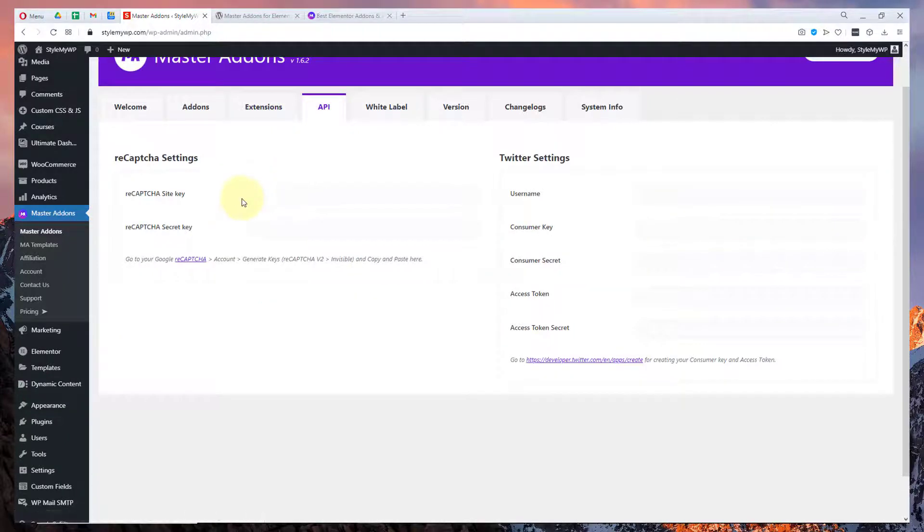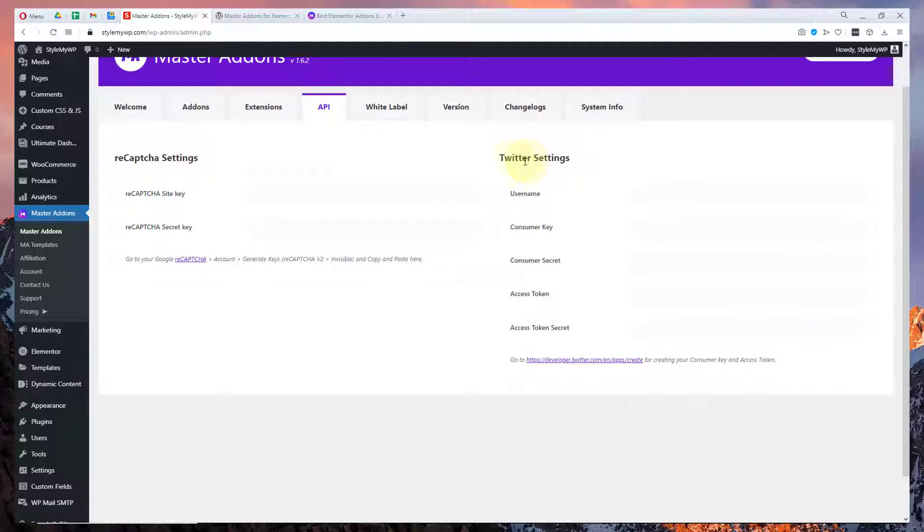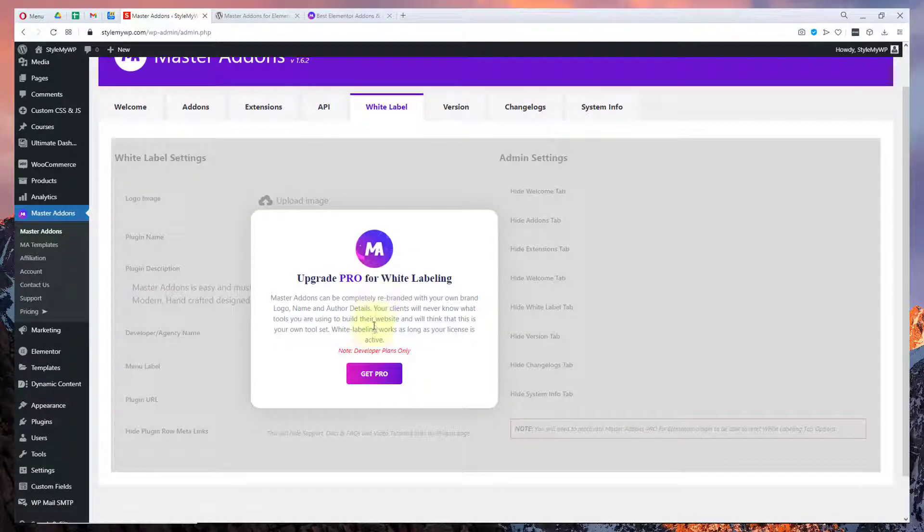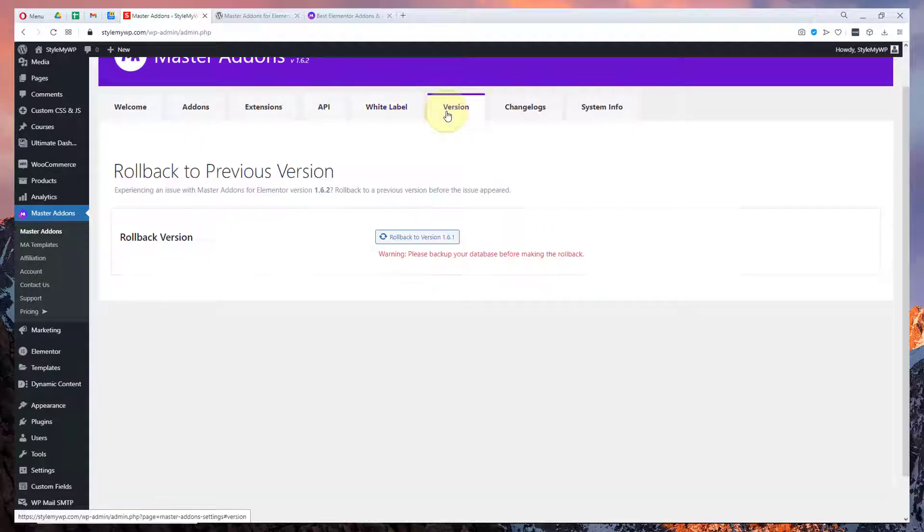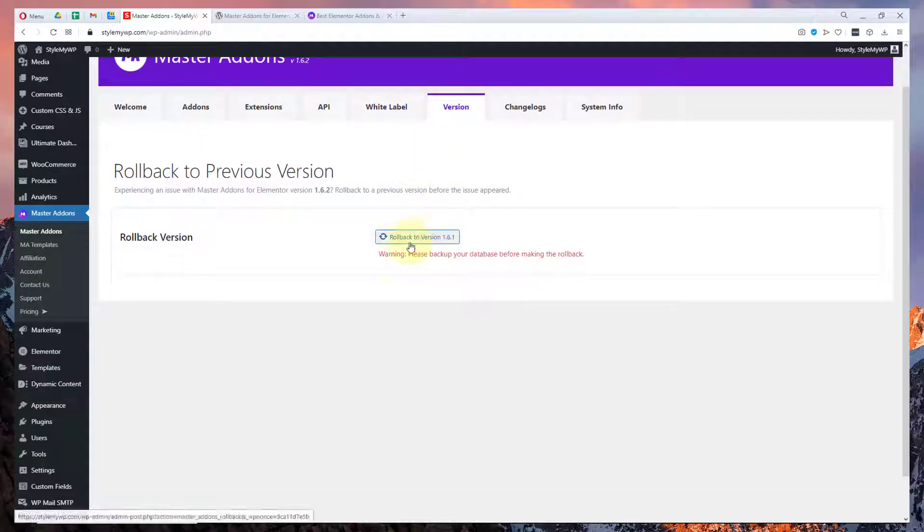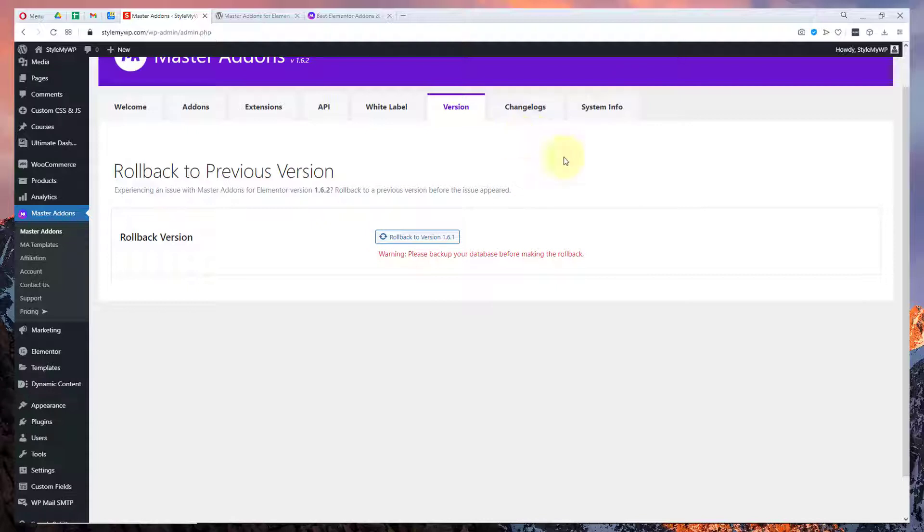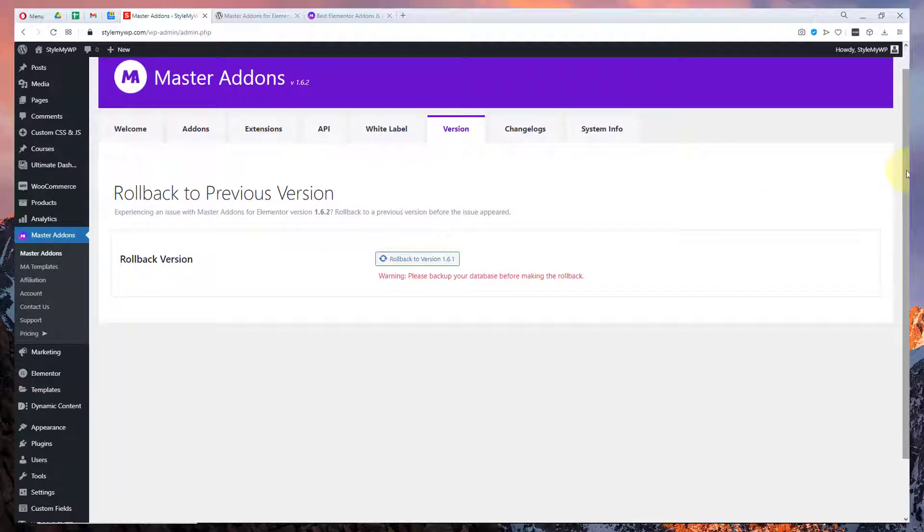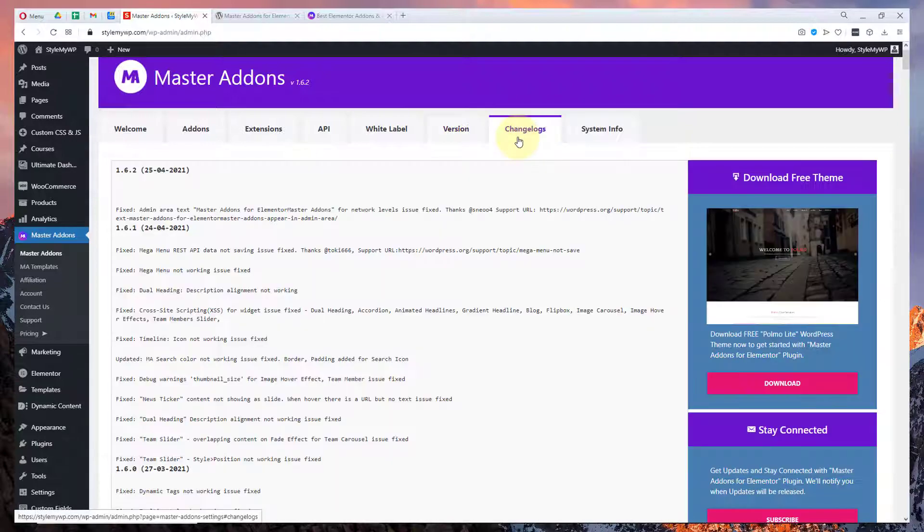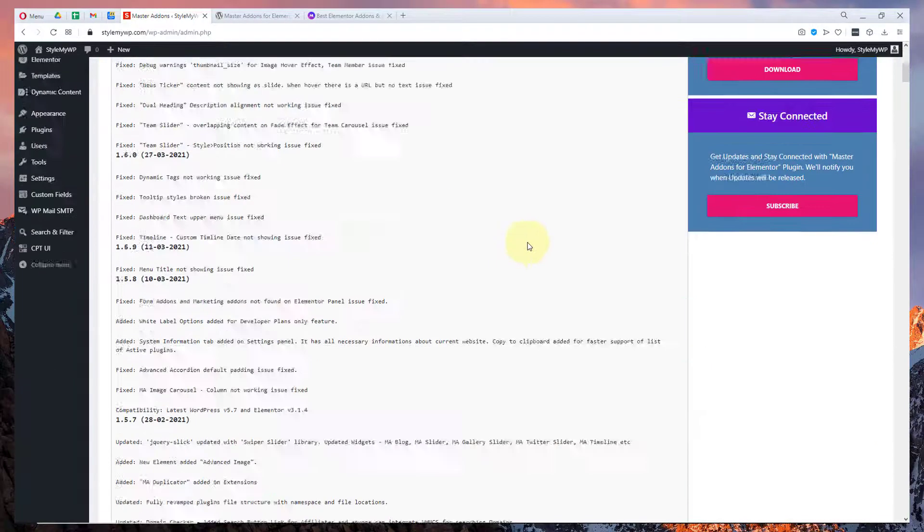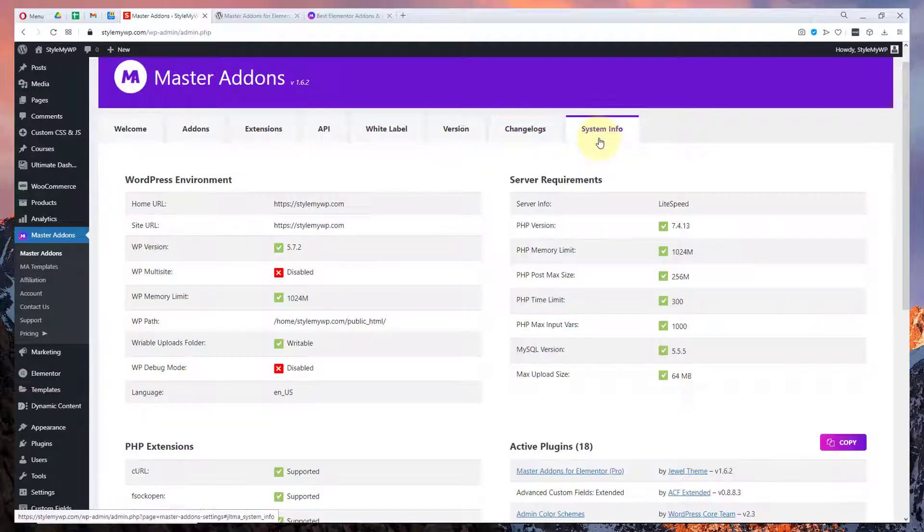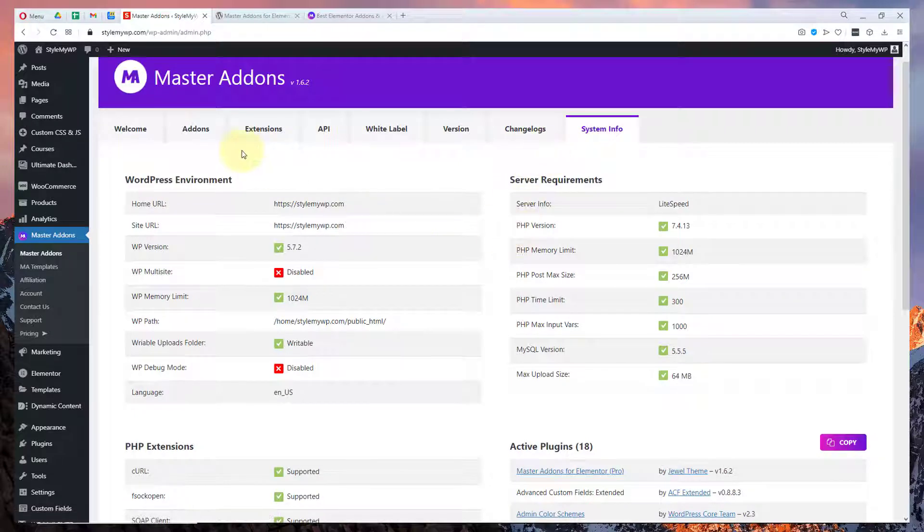Here are the APIs where you can set the reCAPTCHA key. You can set the Twitter access tokens and here are the white label options for the pro version. Here is the version control where you can go back to the previous version if you find any issue with the new version you have installed. You can quickly go back to the previous version and have some change logs that you can see and here is all the system info.